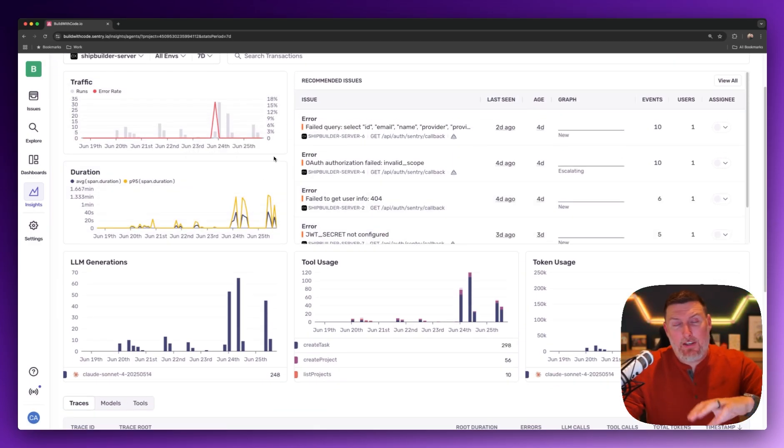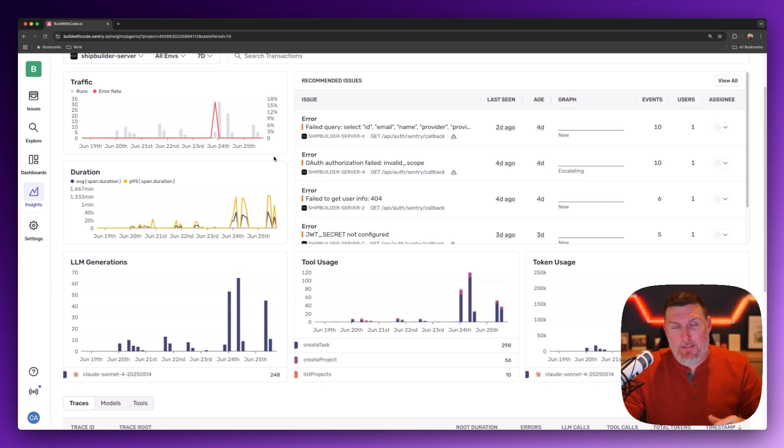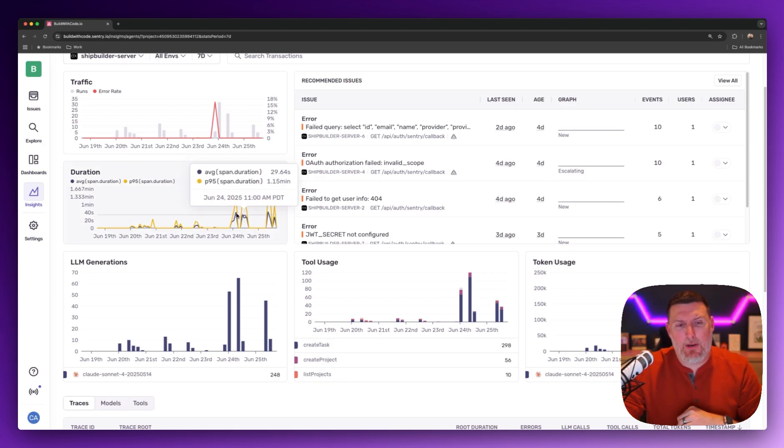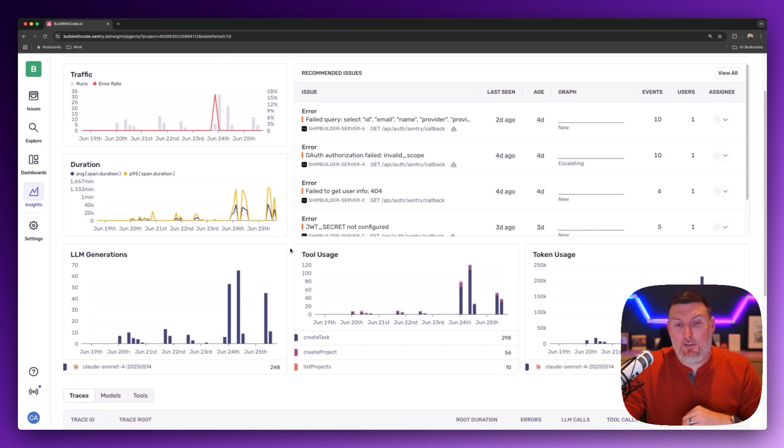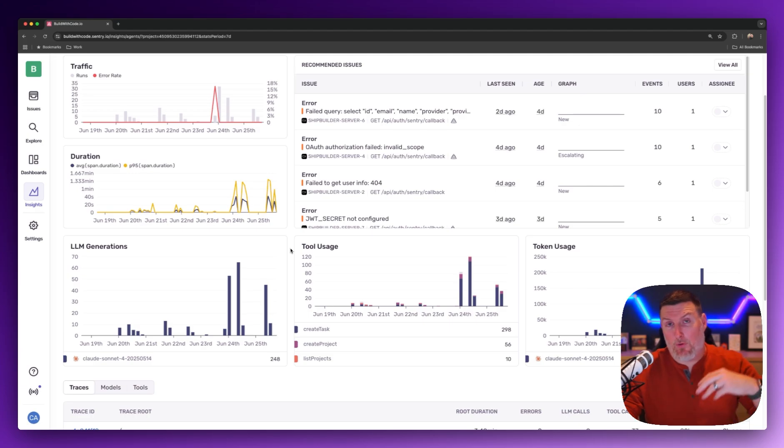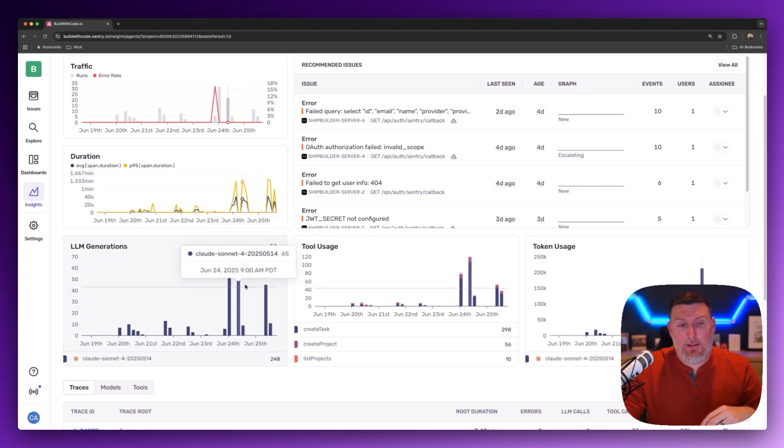It's really easy to get a ton of useful debugging information out of this. I can see things like traffic patterns, duration of calls happening in the environment, and some of the comparison calls are really useful.